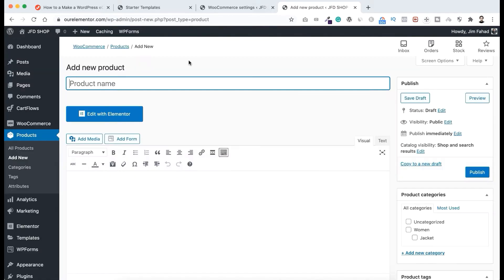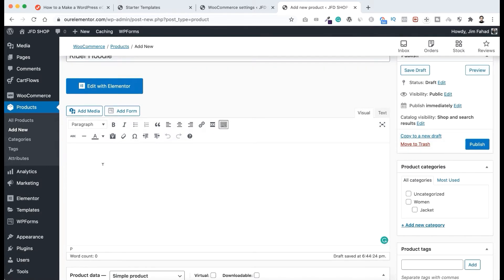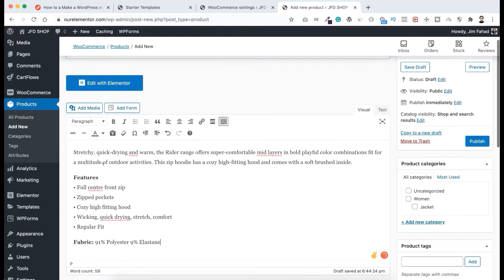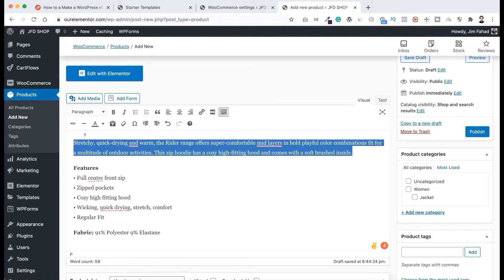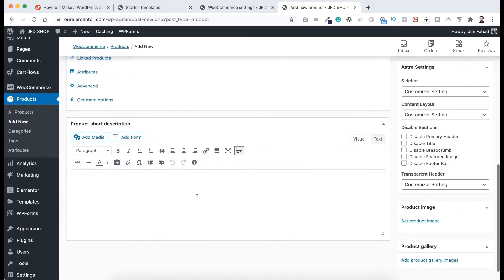Let's add our variable product. This time I want to add a hoodie for men, so I want to name the product "Rider Hoodie". Then in the product description, I'm putting some text — it's all about the hoodie's features and fabric. Also, let's copy some text and paste it into the product short description.